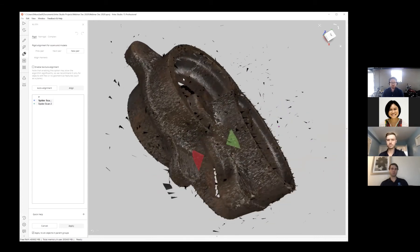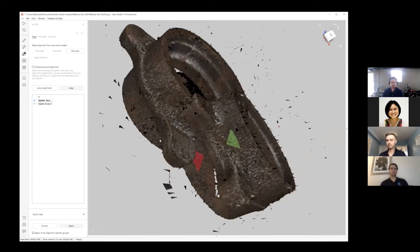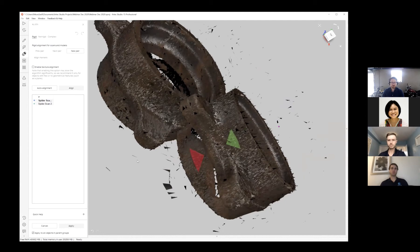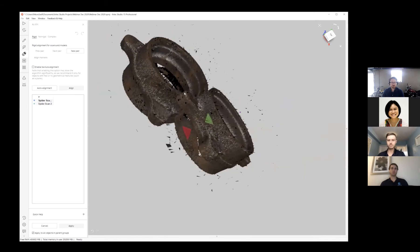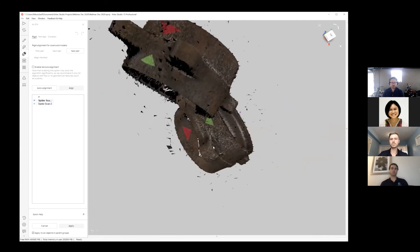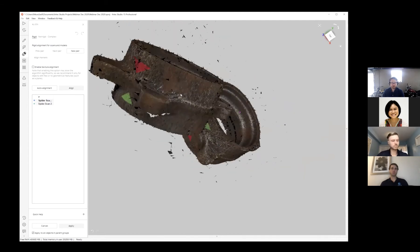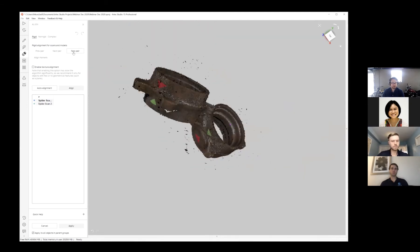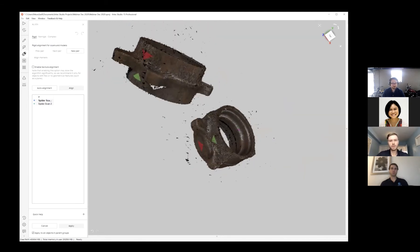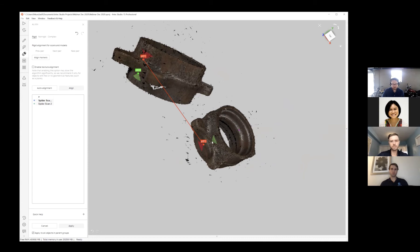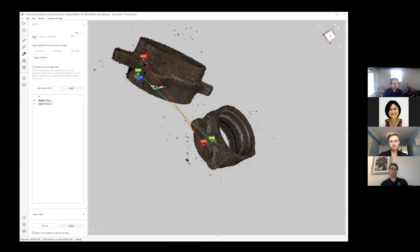As you can see, I've got stickers on one scan and the other, and all I have to do is create pairs something like this. That very quickly and easily allows me to just snap this together.